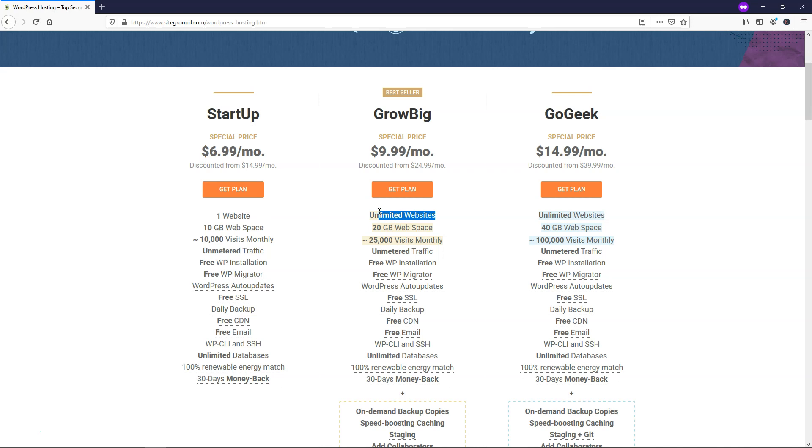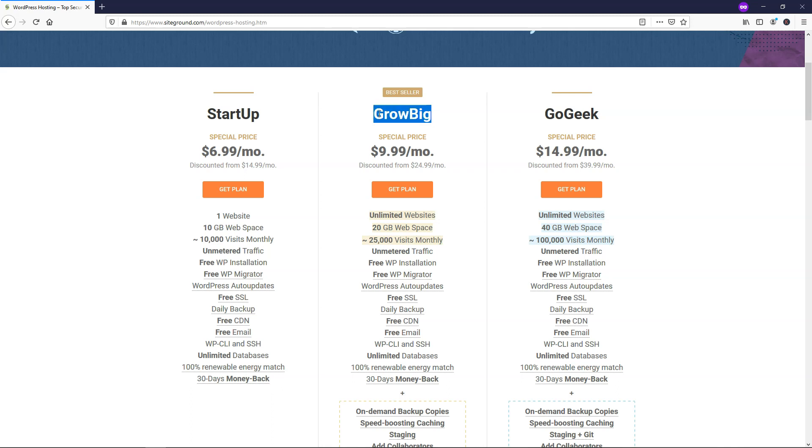In my opinion, you can go from the GrowBig and upgrade to GoGeek if you need more space for more visitors. But early on, it's unlikely that you're going to see more than 25,000 visitors. So I think the GrowBig plan is the way to go if you're just getting started out and you want to make multiple websites. I remember I started out with one website, and I've probably made hundreds since then.